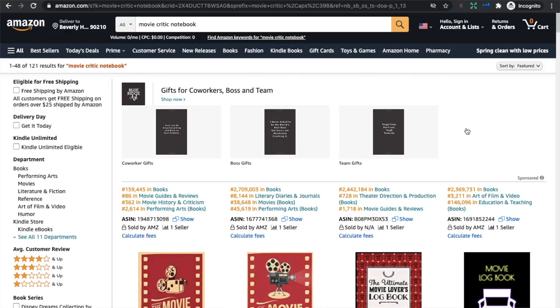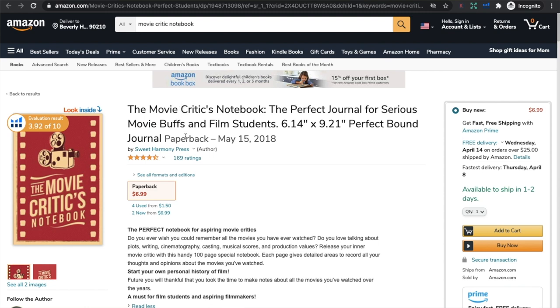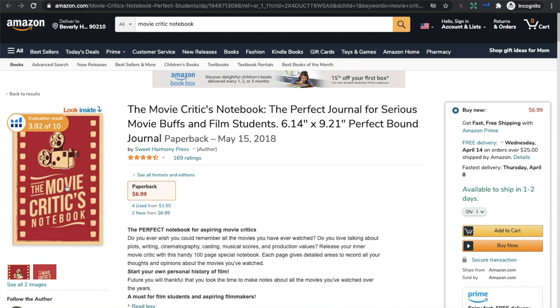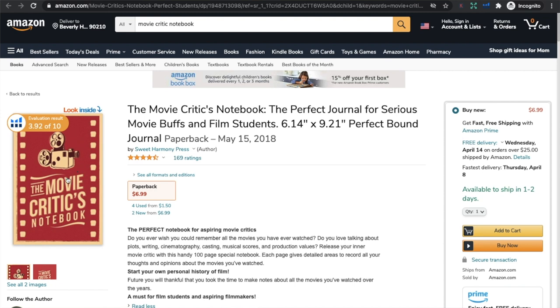Let me quickly show you an example of what not to do. This is a classic example of infringing on copyright. I did see someone post about this particular book in a Facebook group and thought it was a really great example for this video. This is a movie critic notebook. Look at these two books. This one on the left was created first — this one, created by Sweet Harmony Press, was published back in May 2018. The copycat was uploaded in December 2019, practically a year and a half later. What they have done is basically copy the book itself, the cover. There are a couple of slight differences — they obviously couldn't find the exact same icon of the movie projector, but basically they have copied it down to the T.